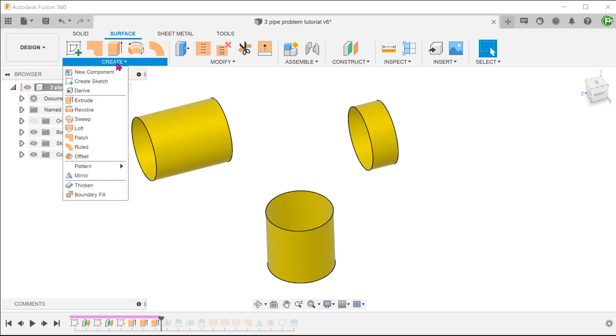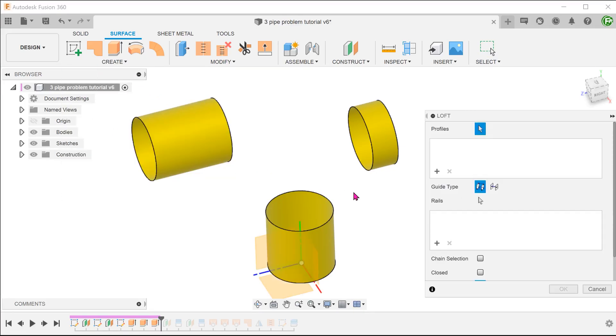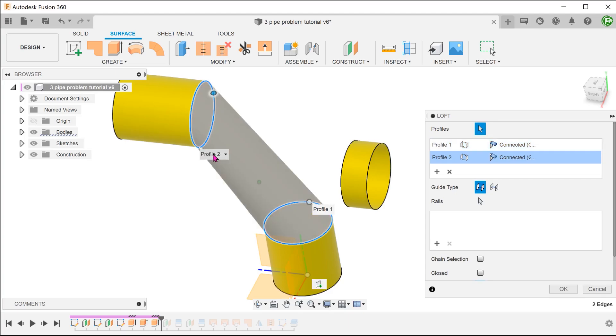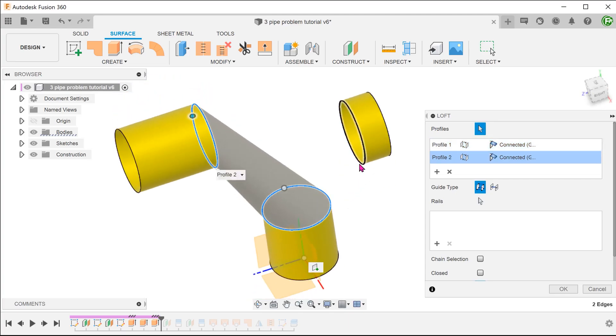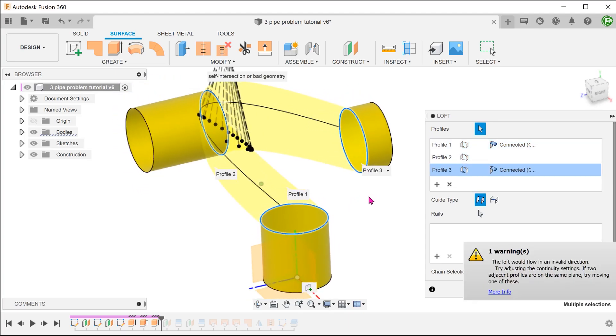Let's talk about why lofting is not an option here. The loft command does not allow us to start from one profile and end with 2 separate profiles or vice versa.